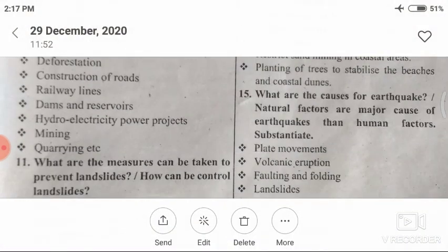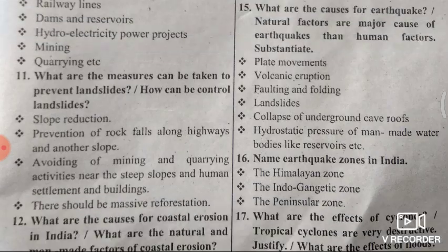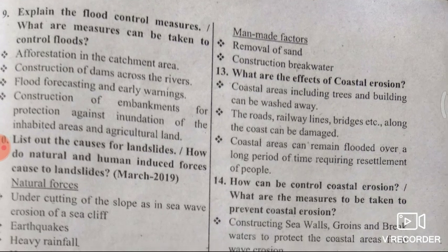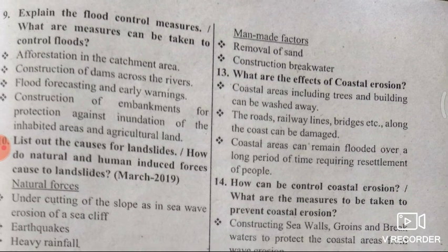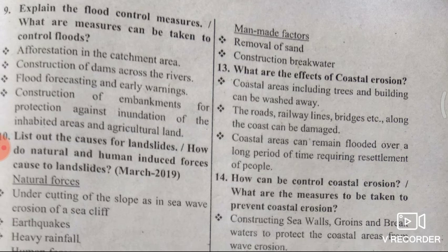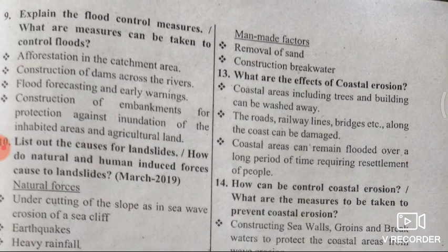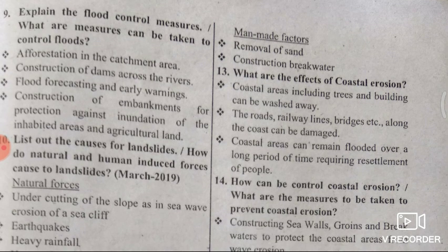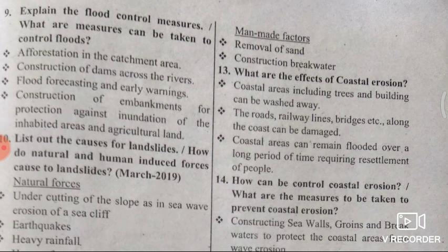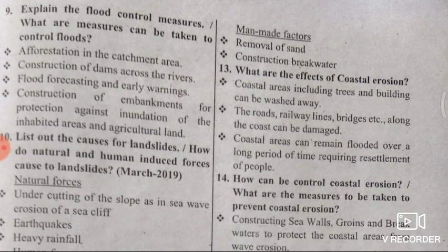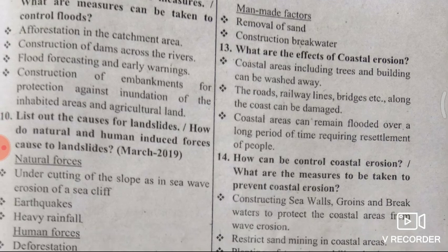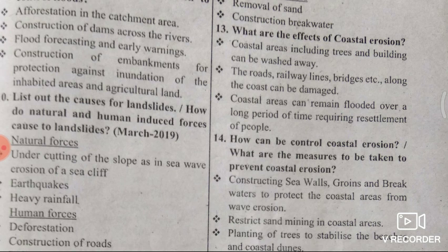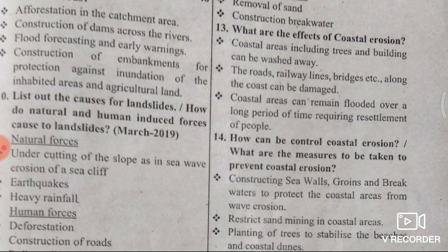Next question: What are the effects of coastal erosion? First, coastal areas including trees and buildings can be washed away. Second, roads, railway lines, bridges, etc. along the coast can be damaged. Third, coastal areas can remain flooded over a long period of time, requiring resettlement of people.